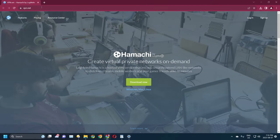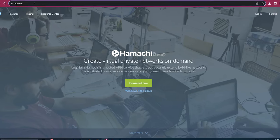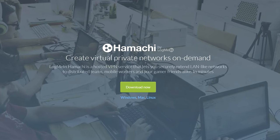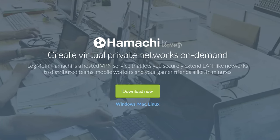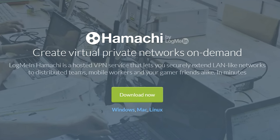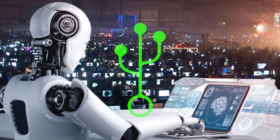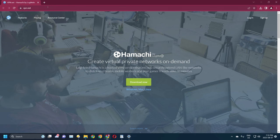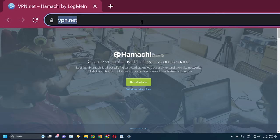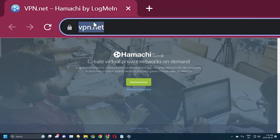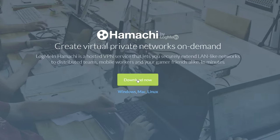Next, we are going to need to download another program called LogMeIn Hamachi, which is a VPN service that will allow you to create an artificial LAN party that you and your friends can connect to. To download Hamachi, go to vpn.net, which is also linked in this video's description, and click on the green download button in the center of the page.